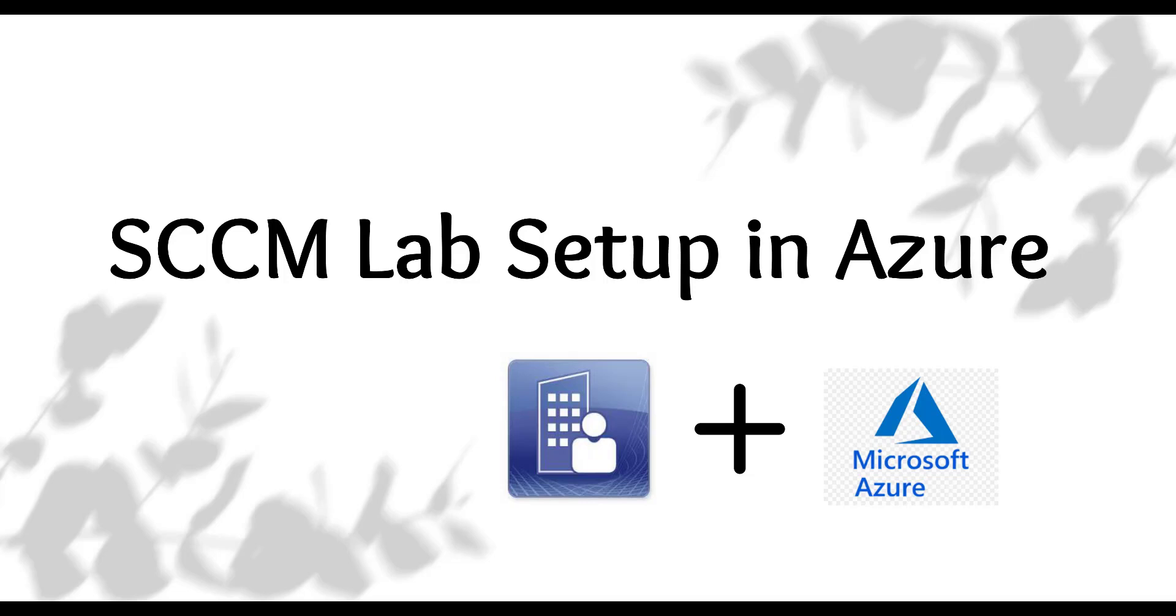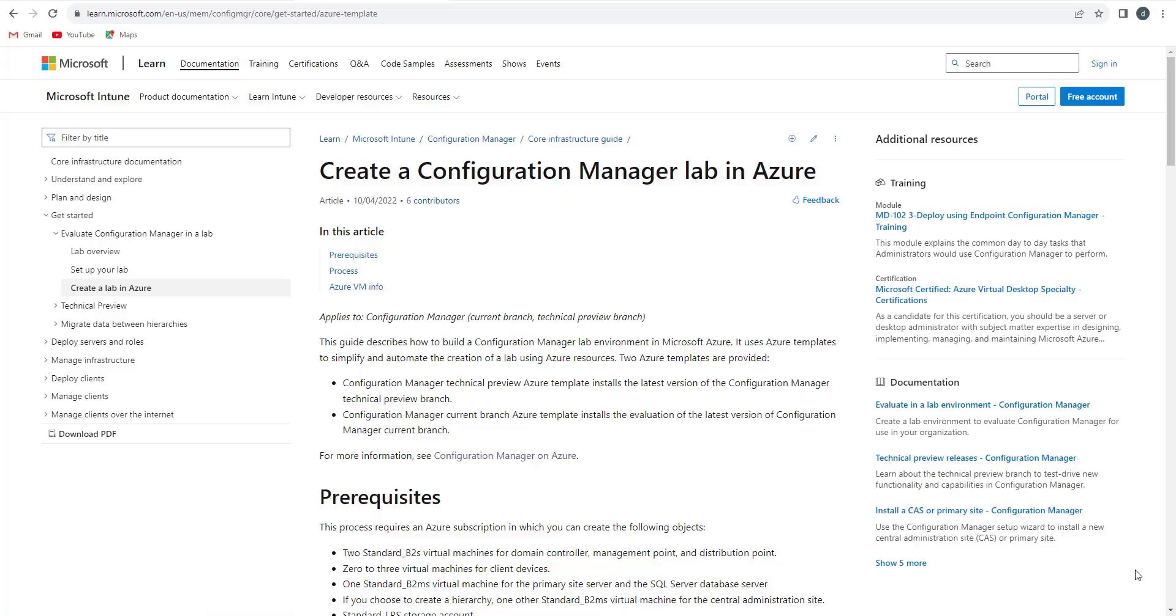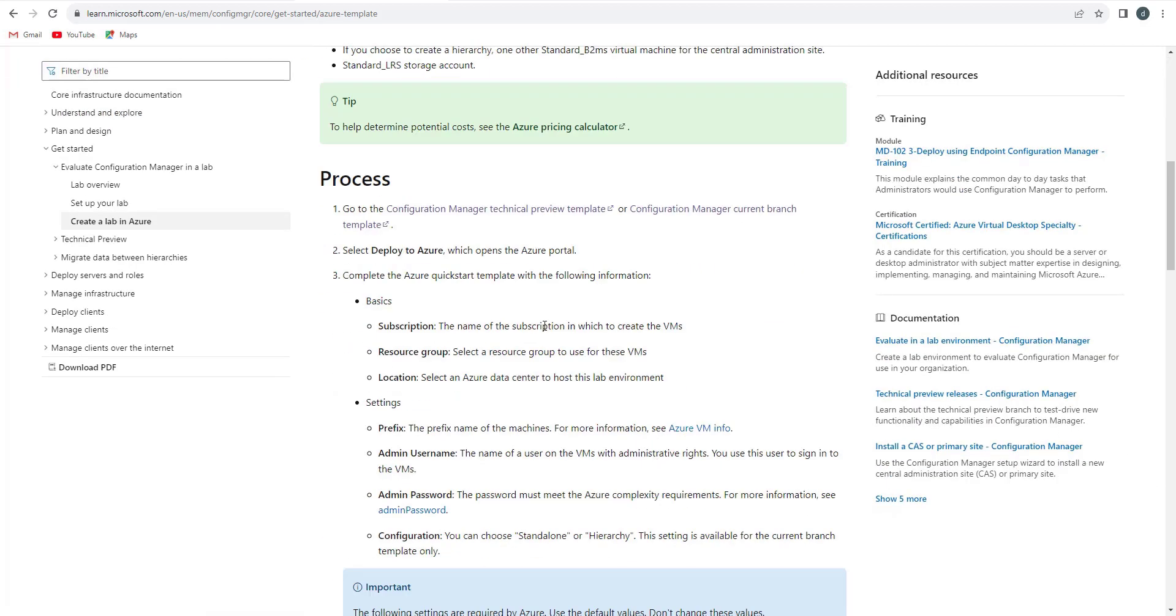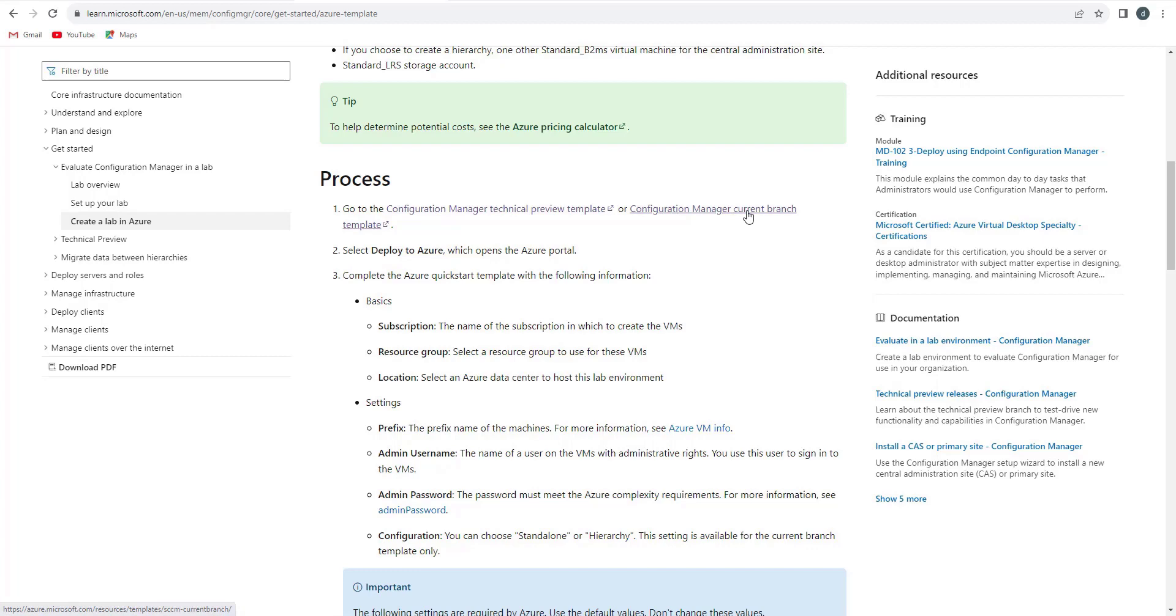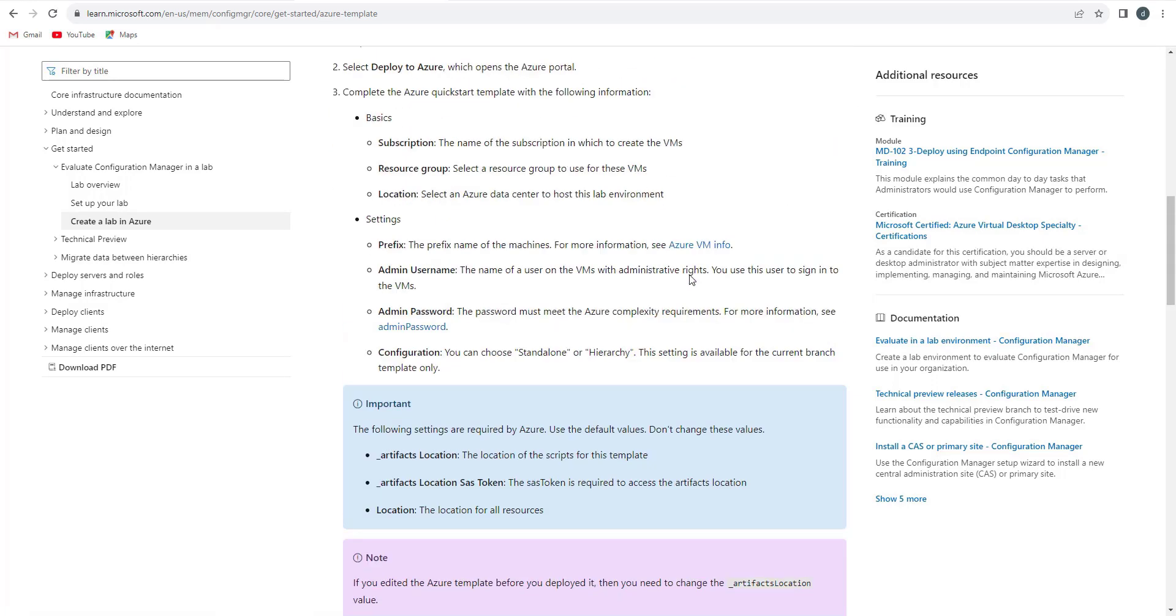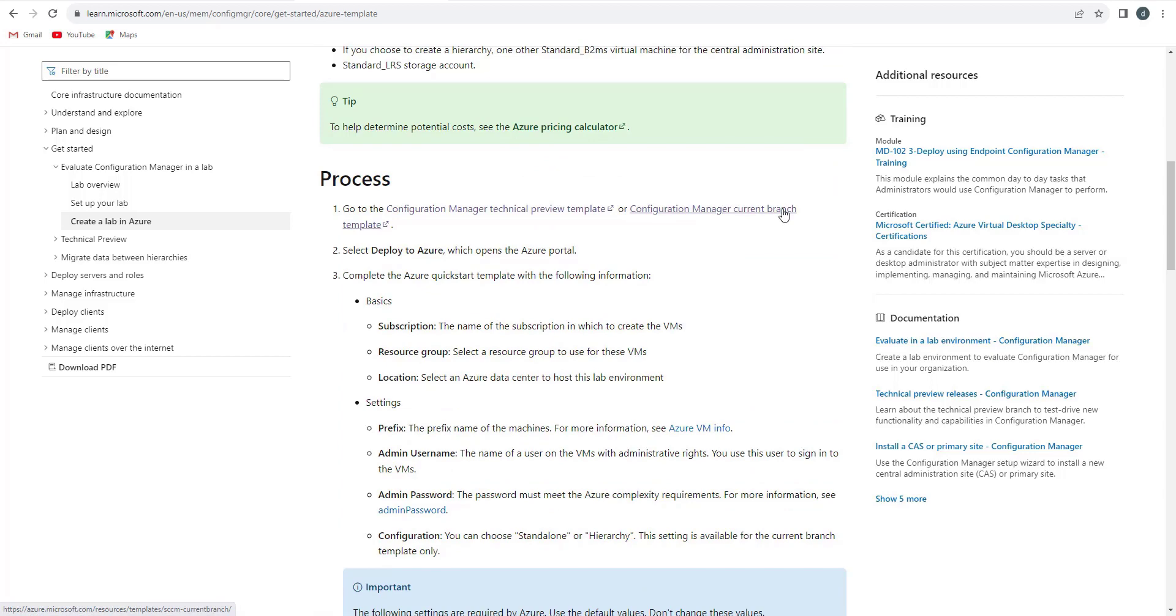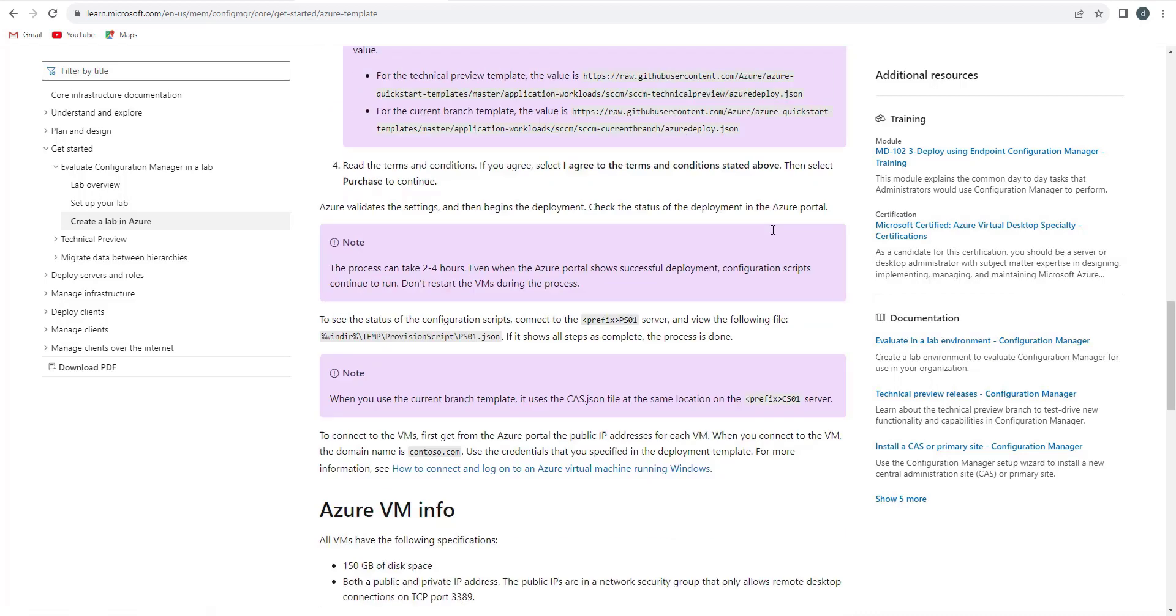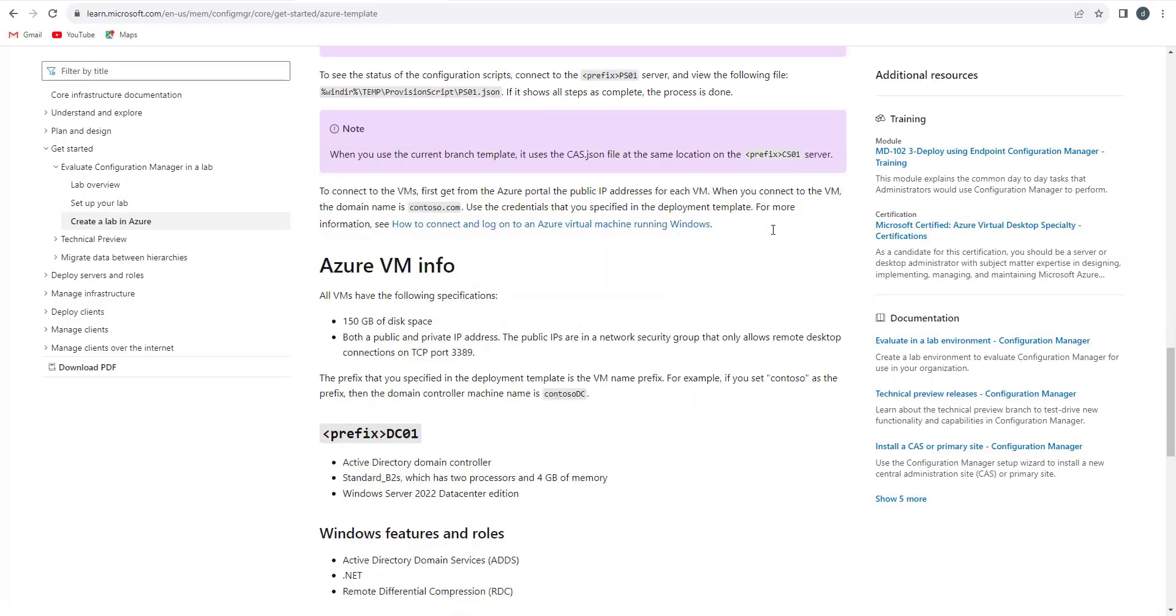This is the Microsoft provided documentation for creating a configuration manager lab in Azure. Microsoft provides two kinds of templates: one is the Configuration Manager Technical Preview and another one is the Microsoft Configuration Manager Current Branch. We will be using the current branch as our template.